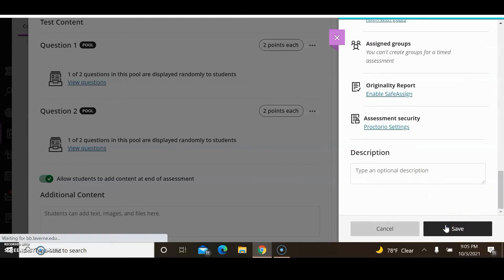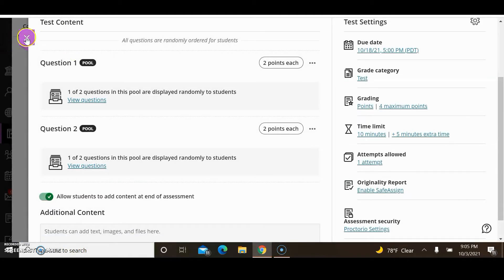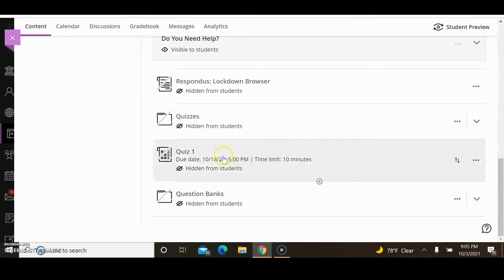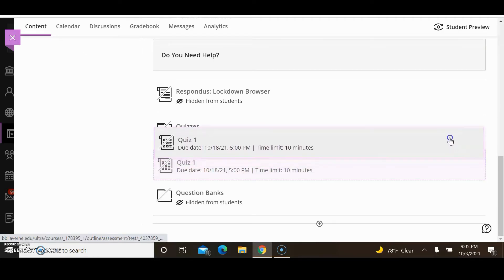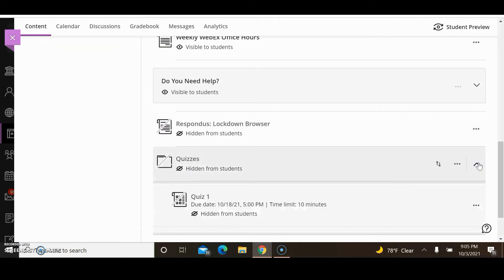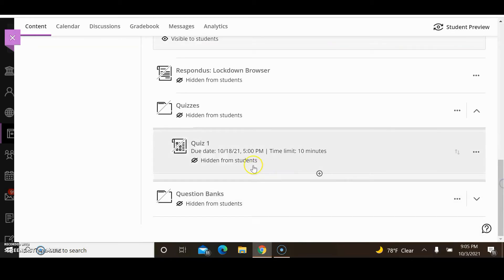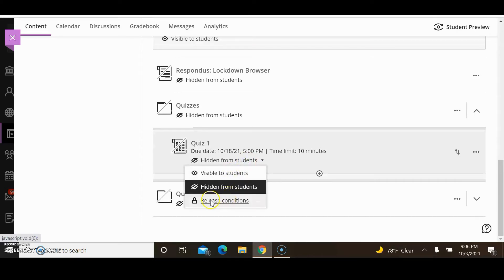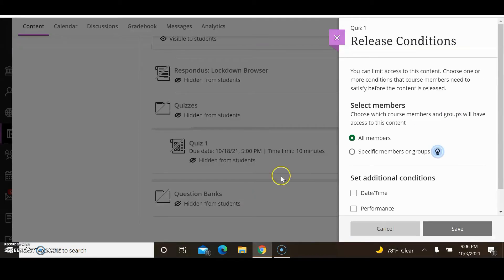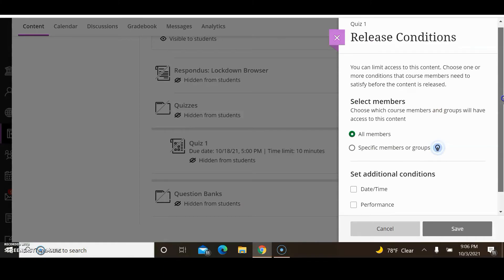I will save this. When I scroll down, you can see that the quiz is here. The next thing I want to do is move the quiz to the Quiz folder. You can see the quiz is now there. The last thing I want to show you is this area: you can hide the quiz from students, make it visible to them, or choose release conditions. I like to choose release conditions so the quiz releases to them at a specific time.